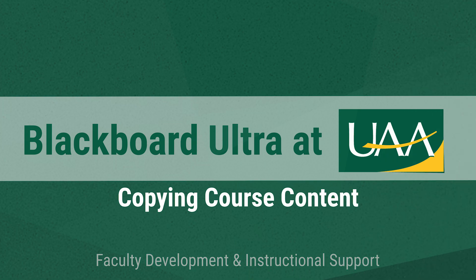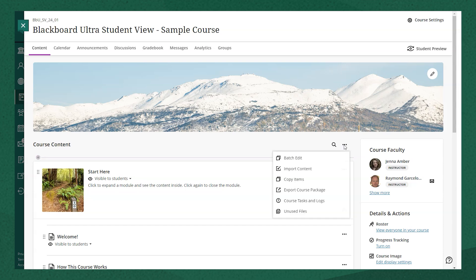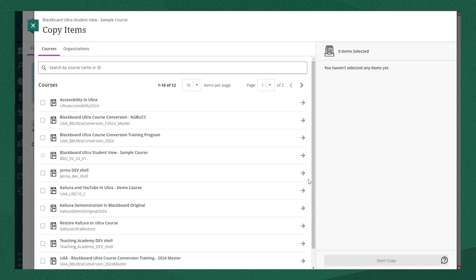There are two methods for copying course content in Ultra. Method A is to select the three-dot menu that's next to the search option at the top of your course content.